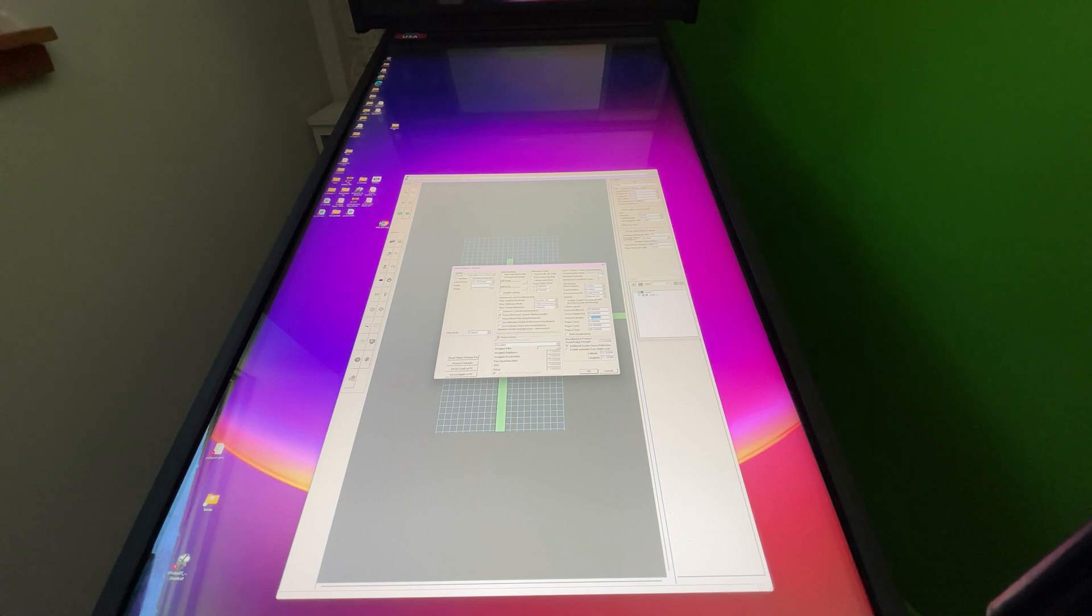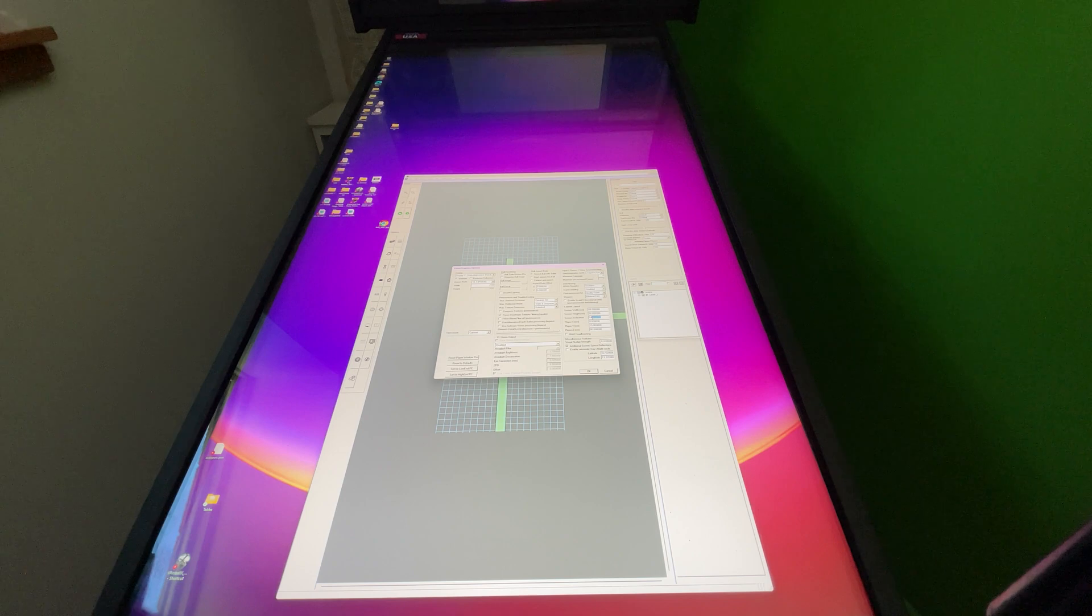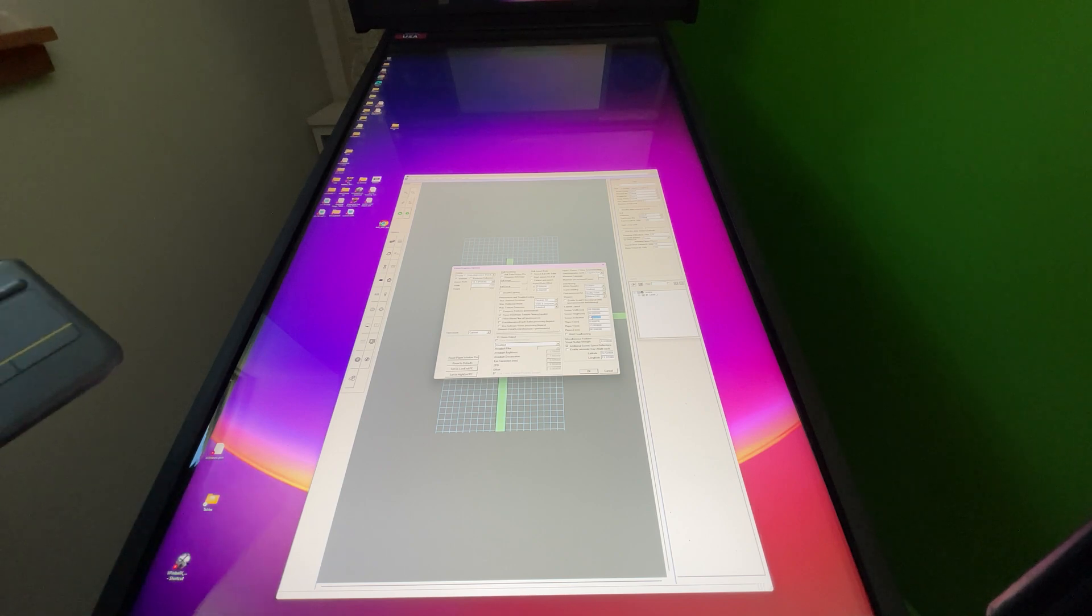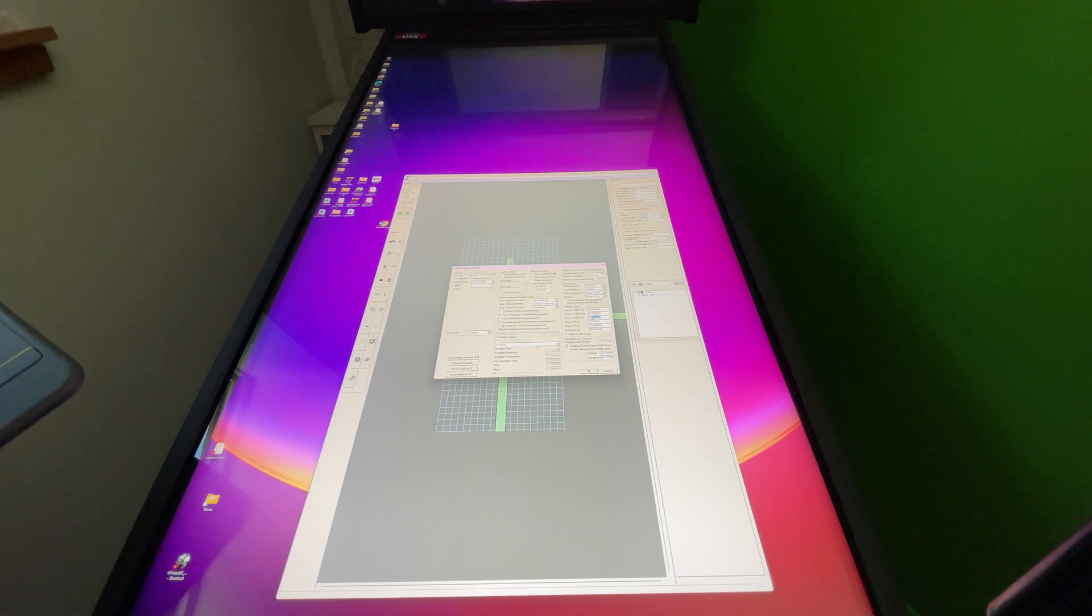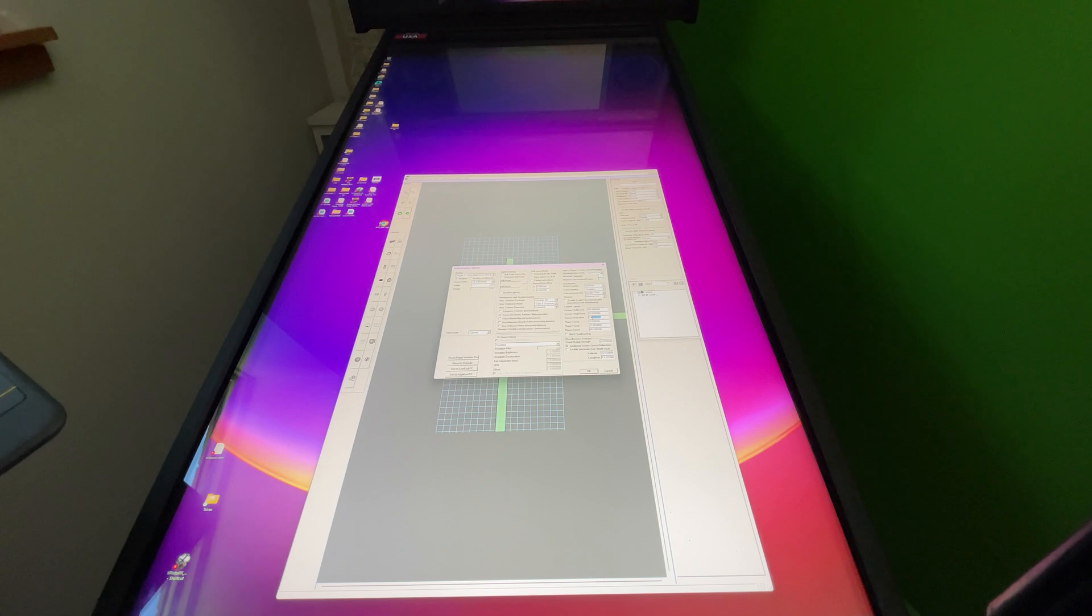So that's the screen calibration table and that's the key to VPX 10.8 POV view. Hope that helps you and let me know if you have any questions in the comments.